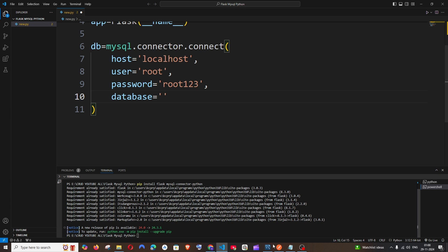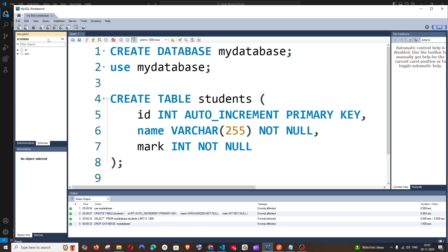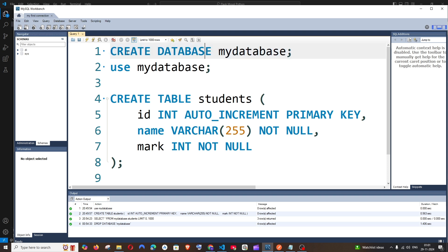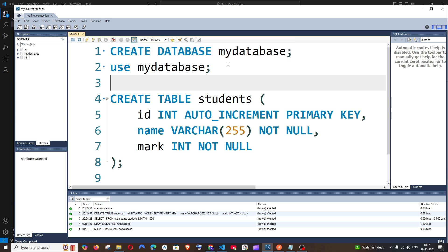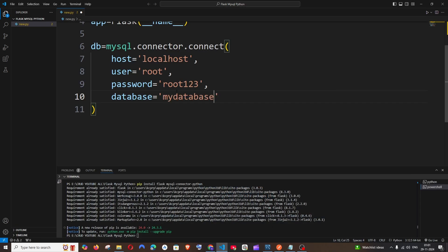The final parameter is the database name. Let's go and create a database in MySQL Workbench. Go inside your connection and run the command: CREATE DATABASE your_database_name. My database name is MyDatabase. Run it — green checkmark — and if you refresh, here you can see MyDatabase has been created. Just copy this name and put it in the database parameter. Now we are done with our connection variable.